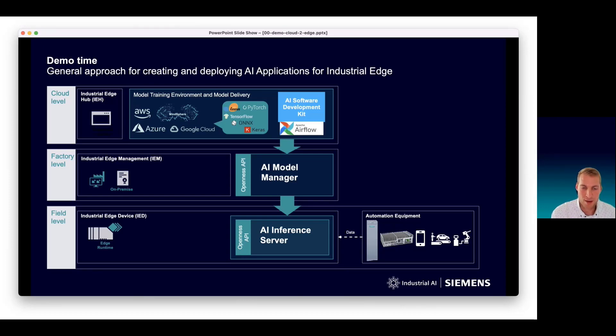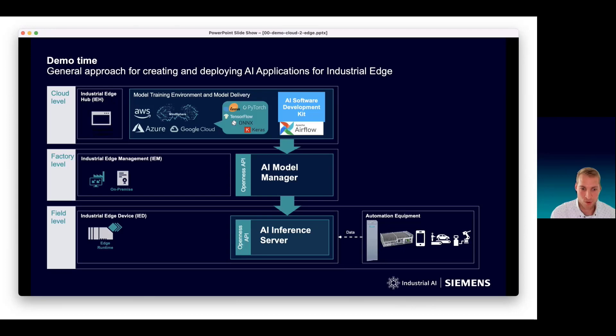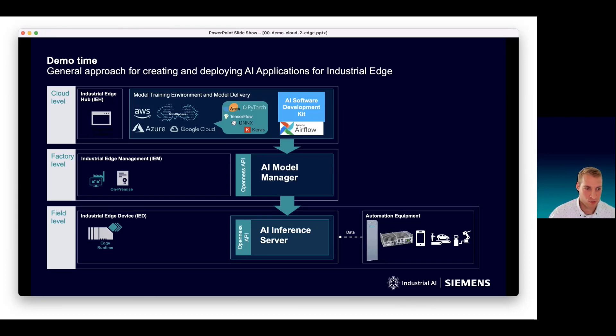From the AI model manager, we will create a deployment of the received pipeline on the AI inference server. We will also demonstrate the inferencing before we close the demo. I will stop my video stream now so that you can show the demo. Let's go.